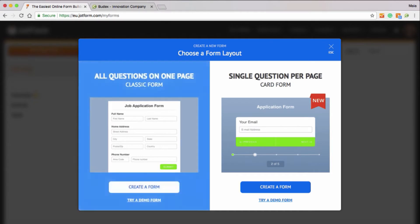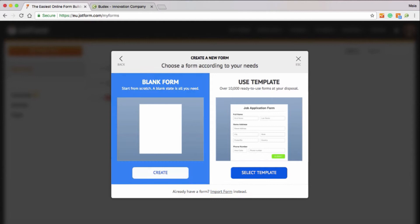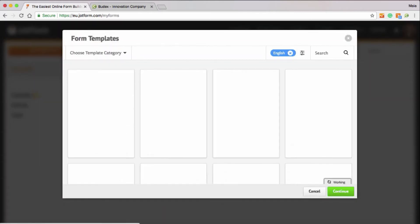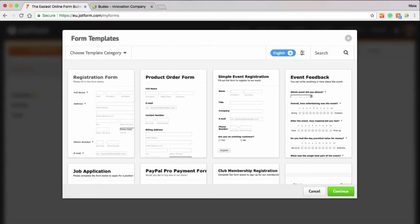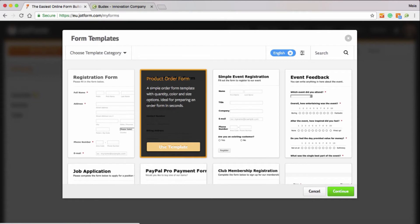You can create your form from scratch or choose one of the templates provided. They offer a wide range, from payment forms to registration forms, questionnaires and more.